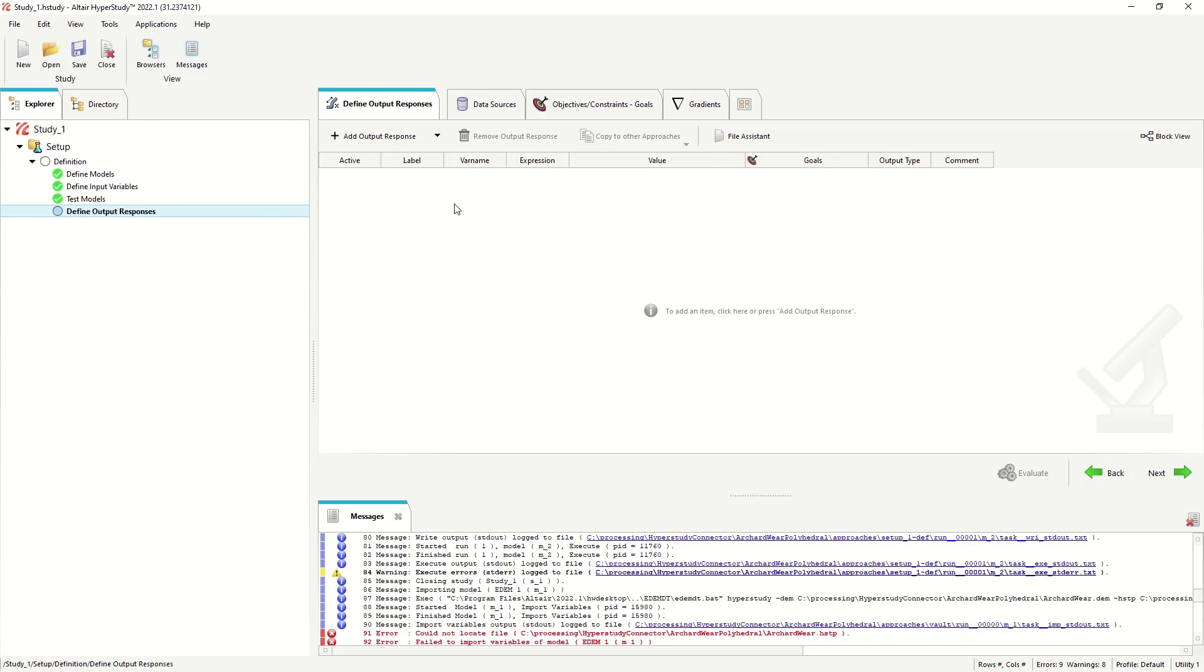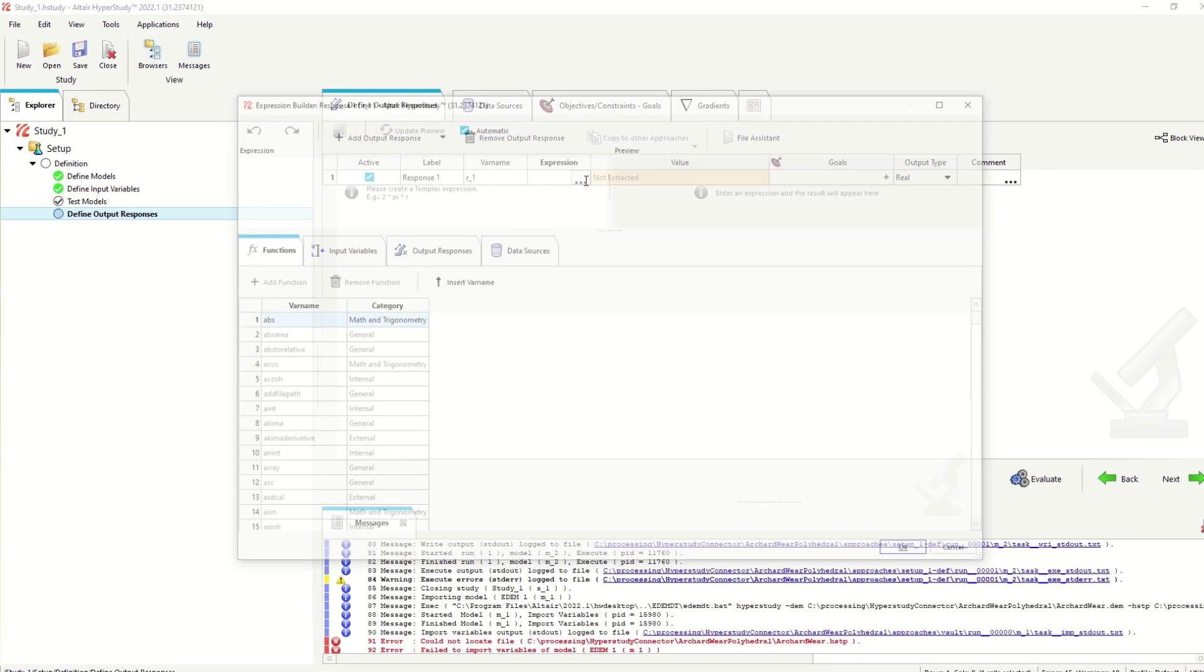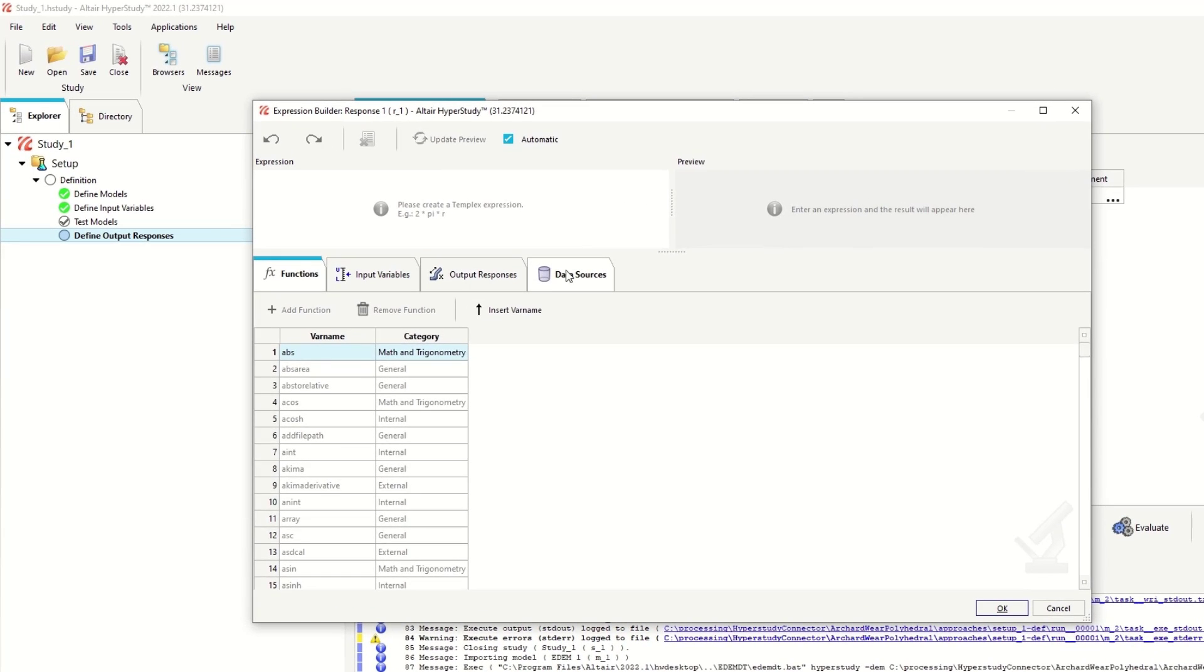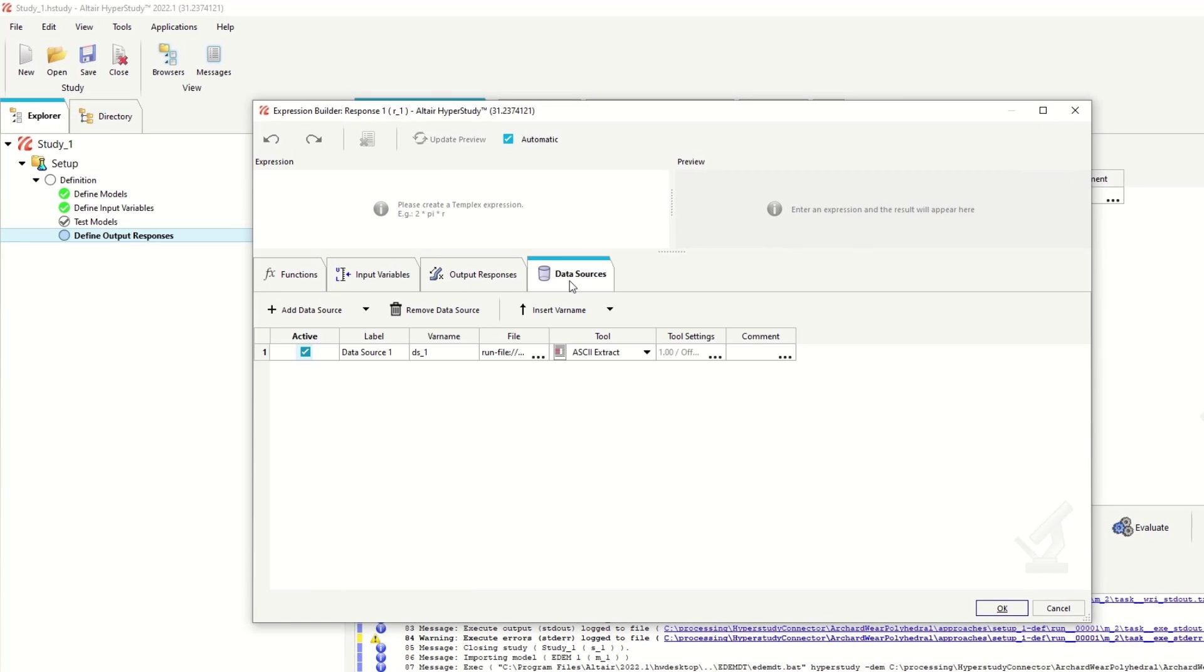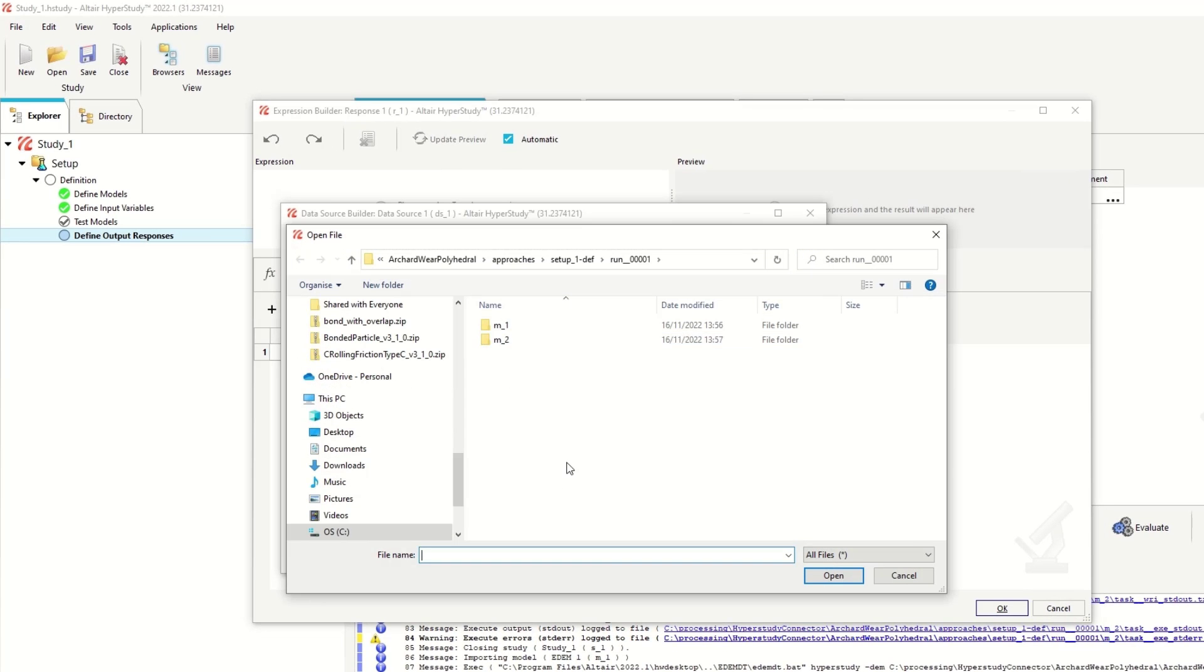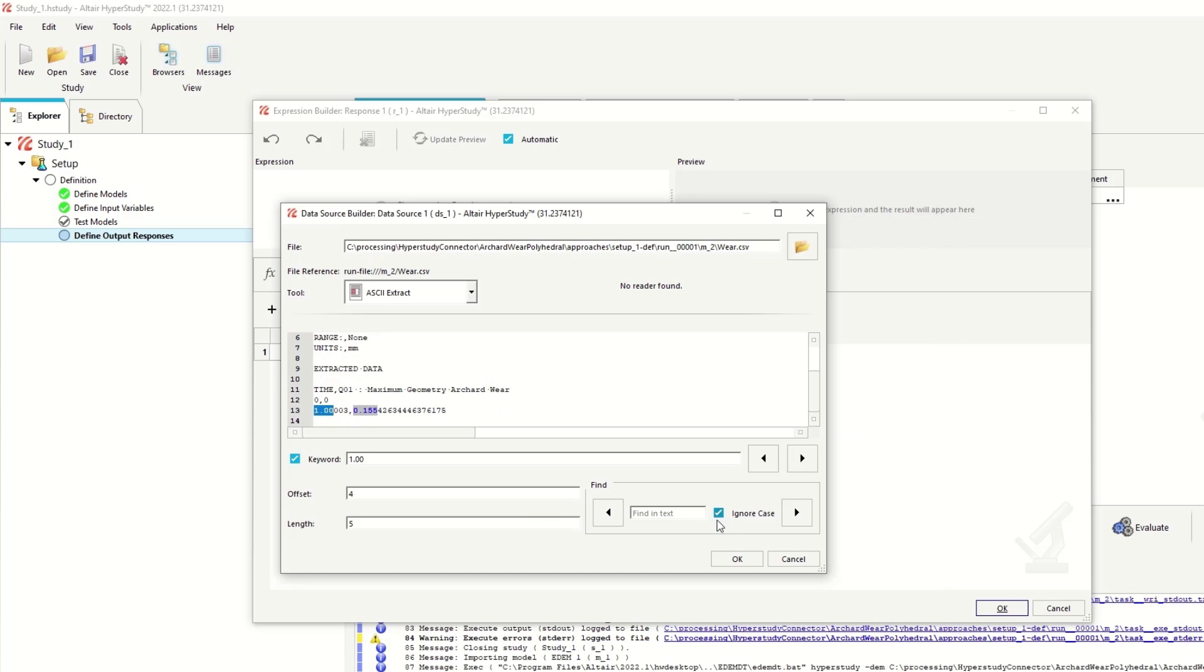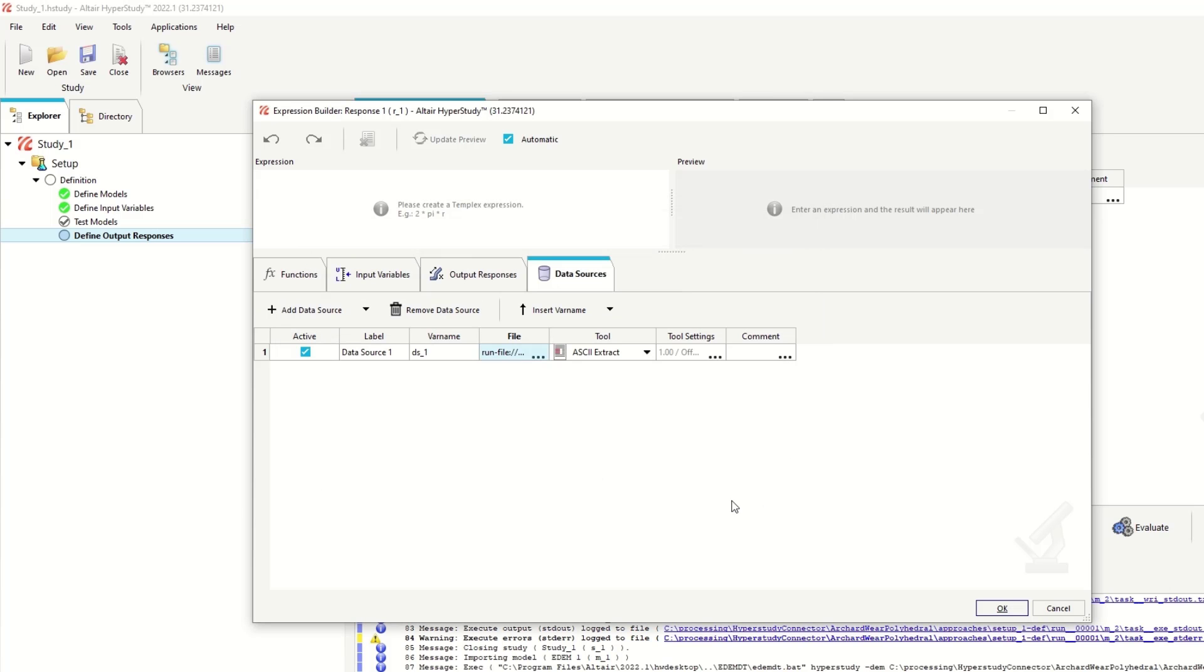So we'll set our output response. Choose the output CSV file. I think it's defaulted to that already. So it's the wear CSV. I'm going to choose to find time of one second. Looking at five or six significant figures in this instance. And this is variable DS underscore one.